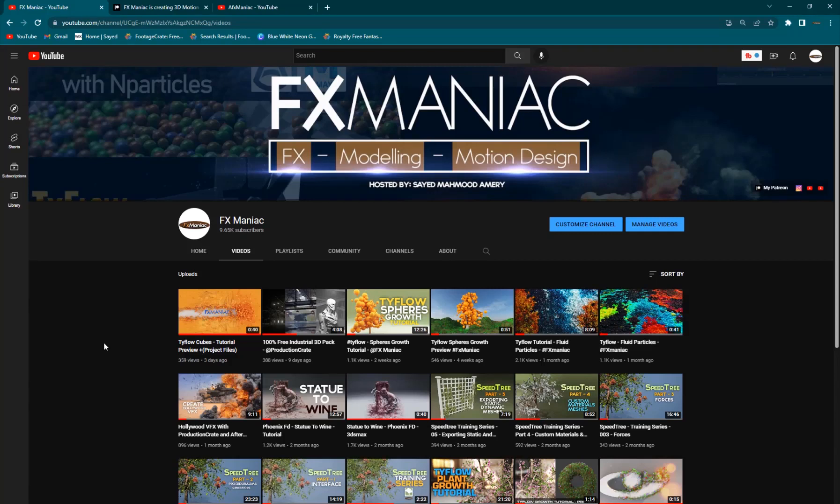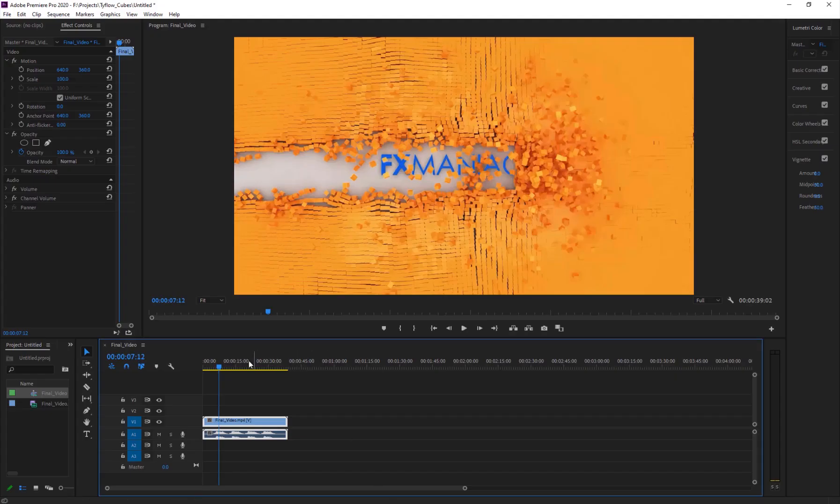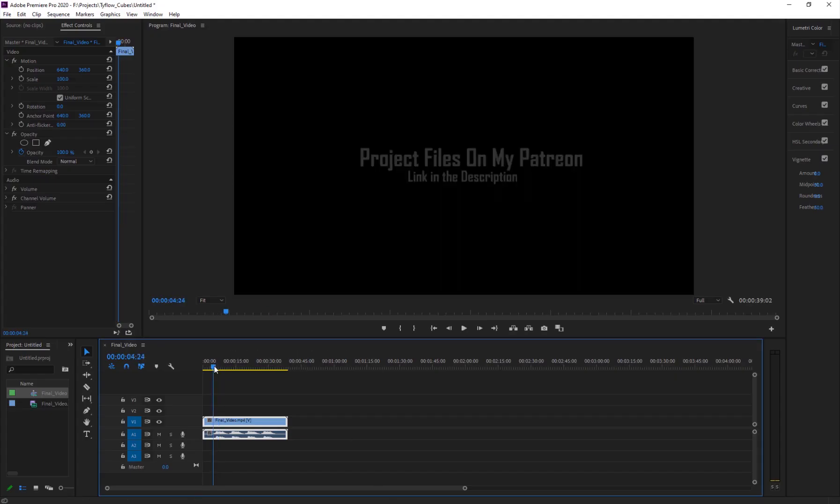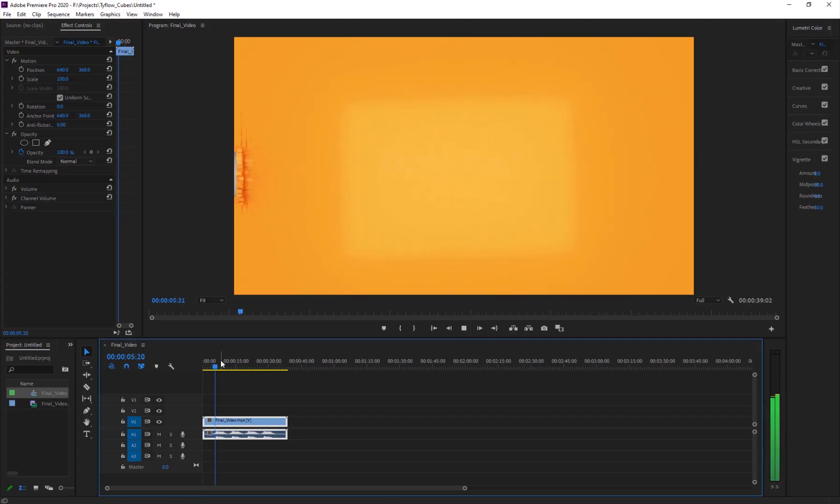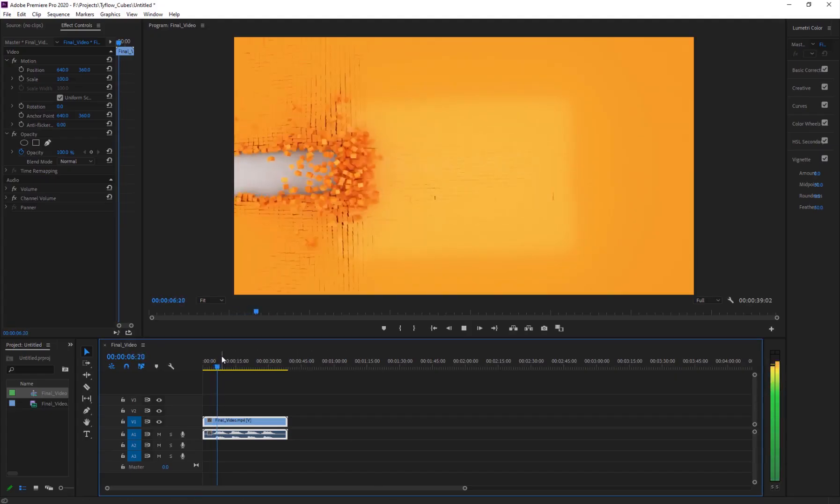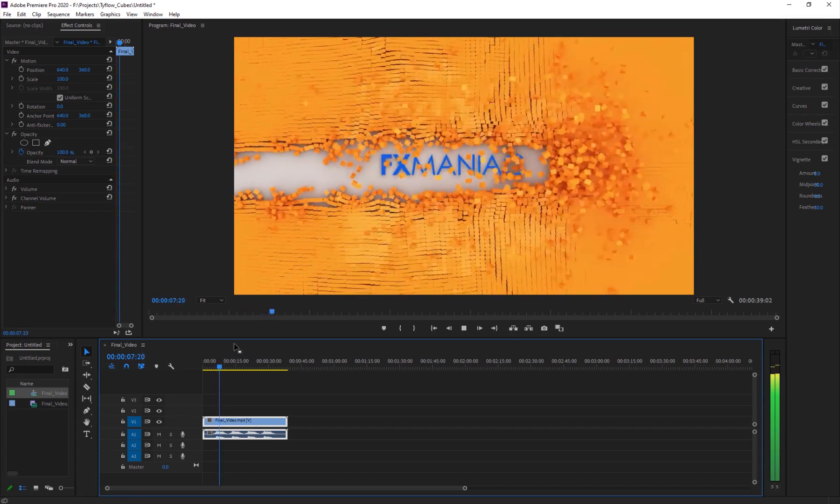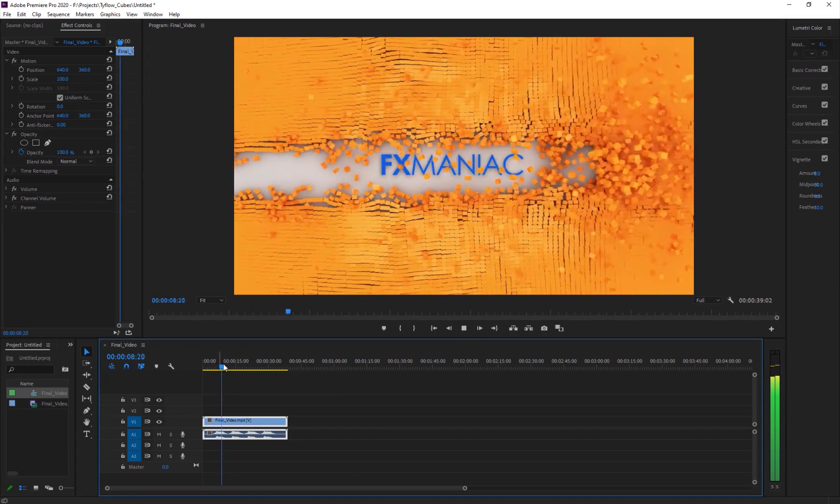Hey, what is up everyone? Welcome to Effects Maniac. This is Sayyad Mahmoud Amiri and in today's video I will be showing you guys how to do this cool effect using Tyflow and 3D Studio Max.